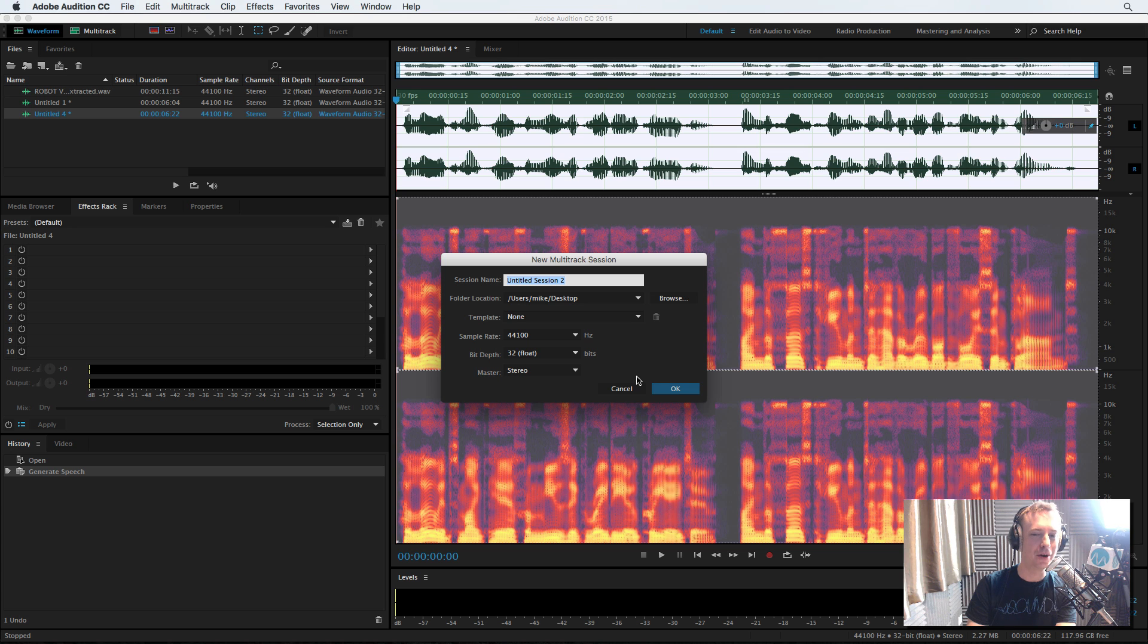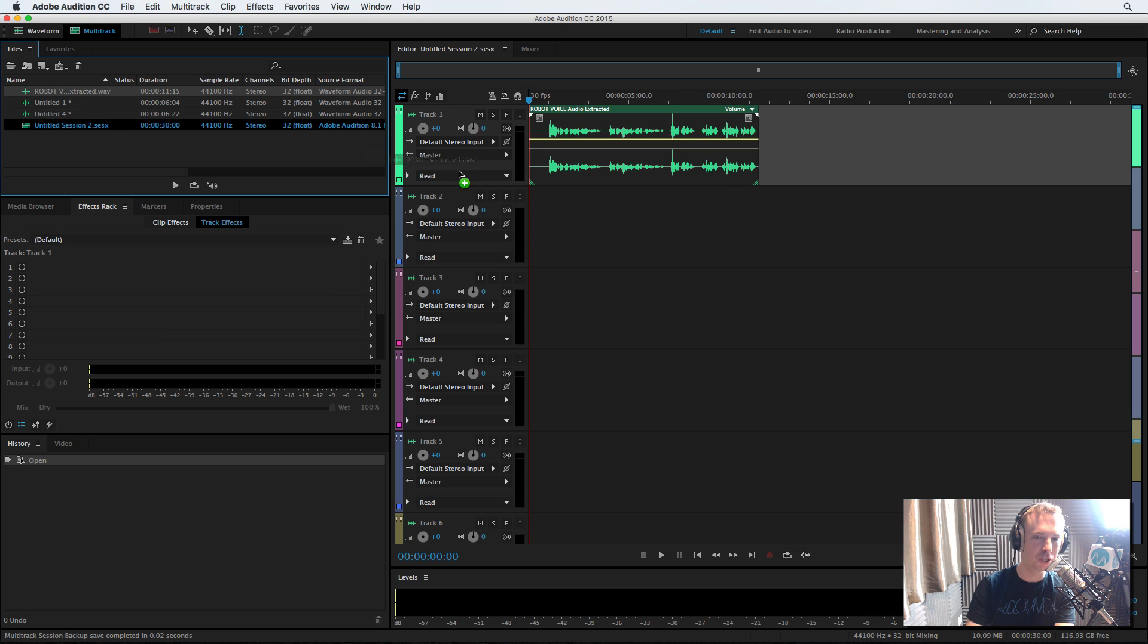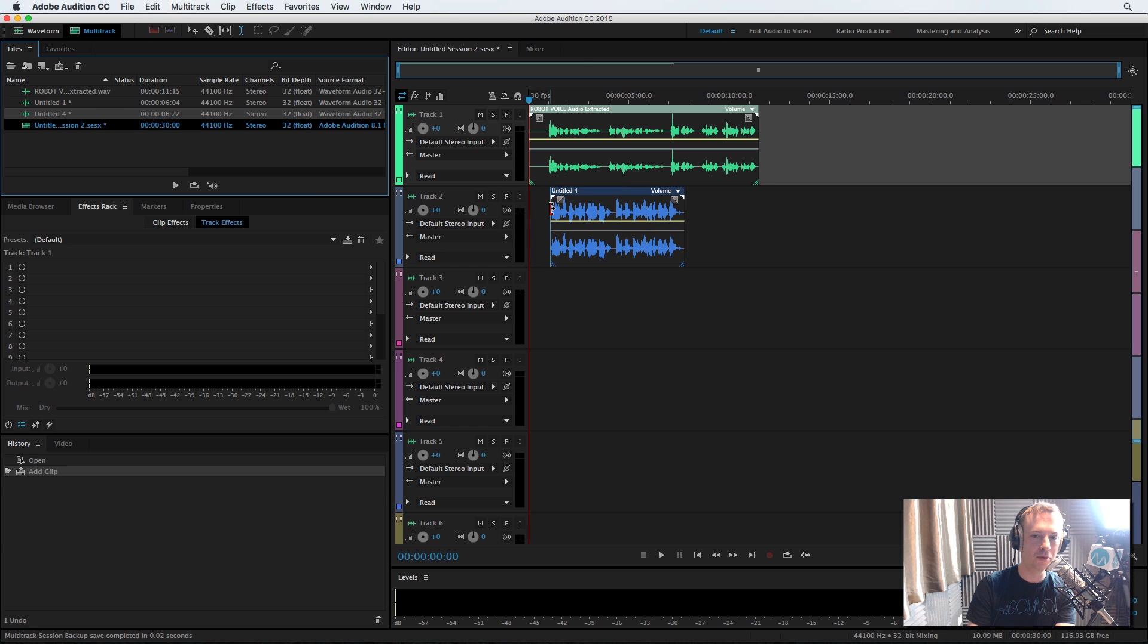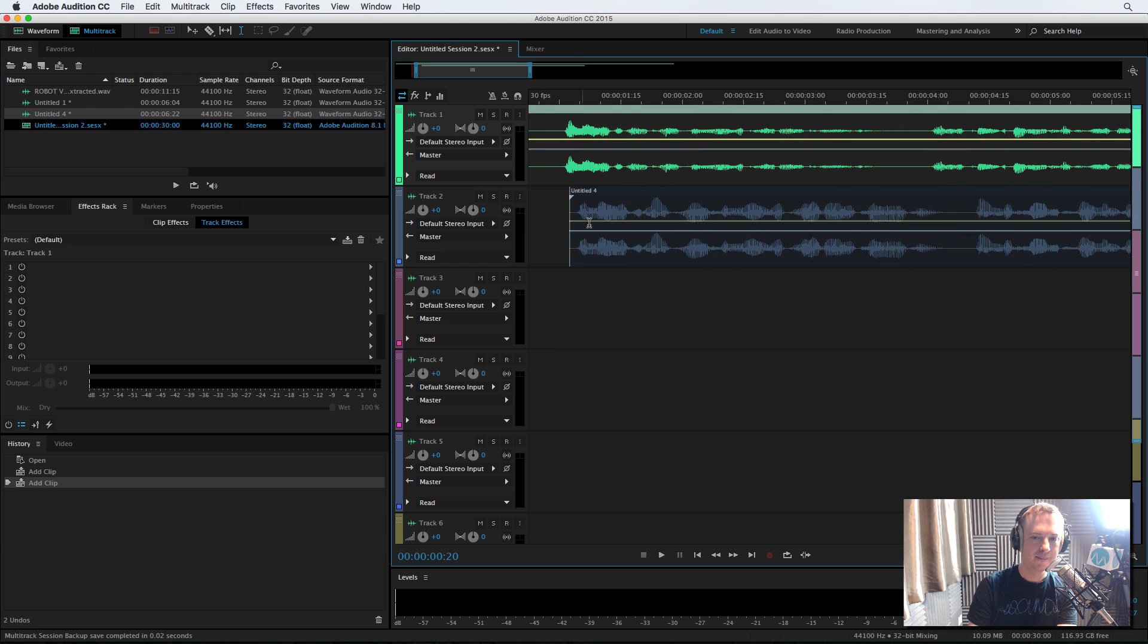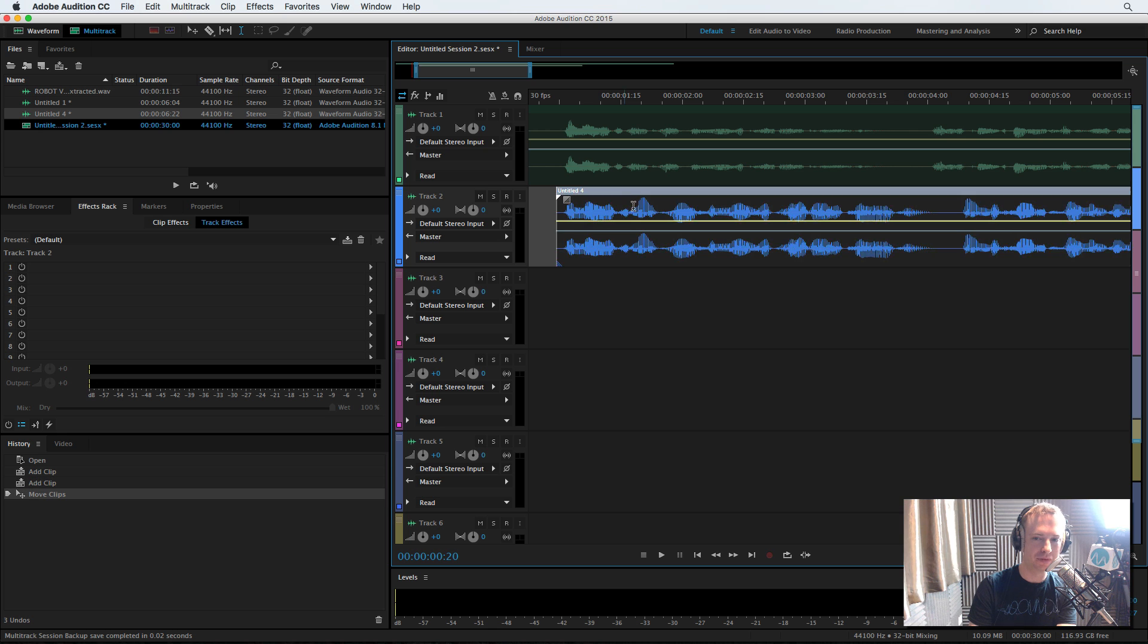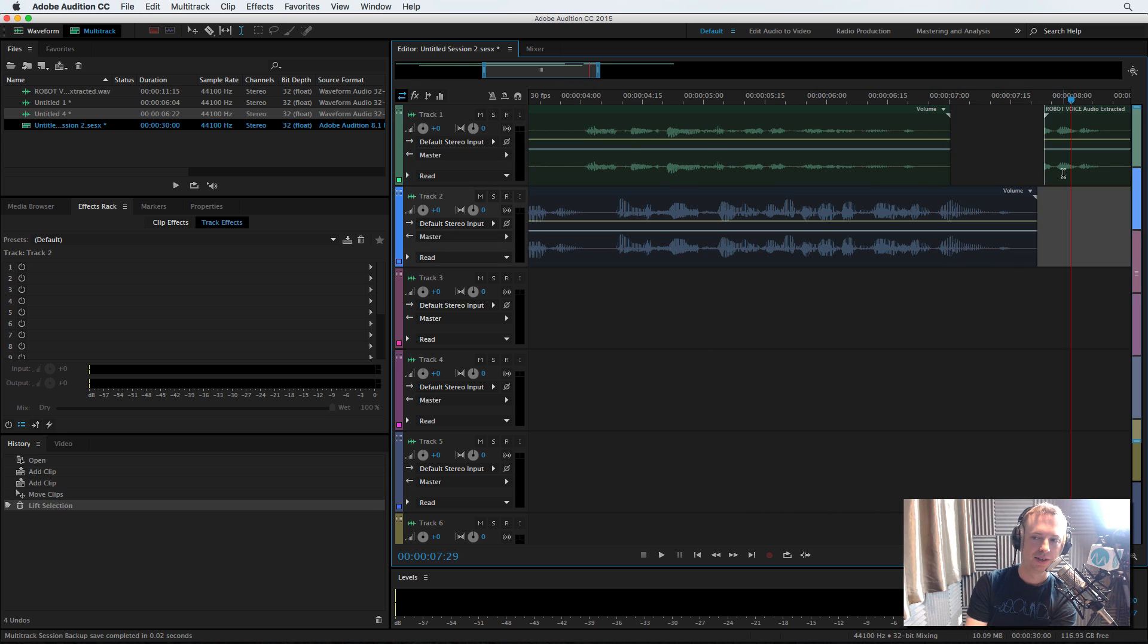Let's go into the multi-track. Click OK to that. So first of all, my extracted voice and then my untitled four, which is my robot voice. And as you can see, I nearly did a good job of syncing the voices, but not quite. See, they're slightly out of sync.